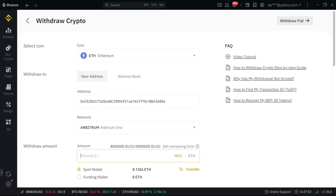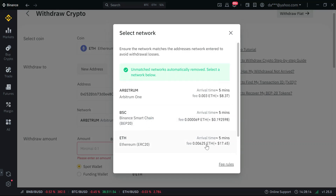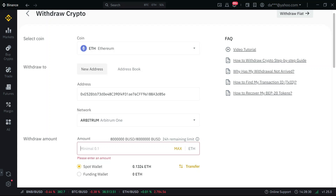The issue is there's a minimum withdrawal of 0.1 Ethereum — about $270 — when going through Arbitrum. The second option is to withdraw through Ethereum ERC20, but you'll pay a higher gas fee and also have to bridge. Combined bridging and gas fees should be around $50 or more.